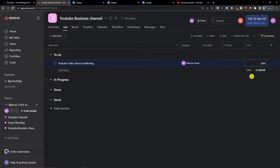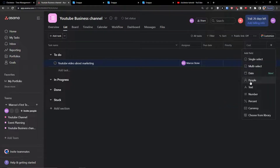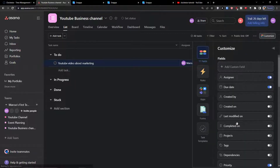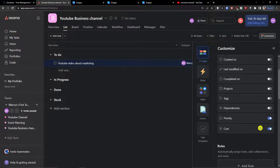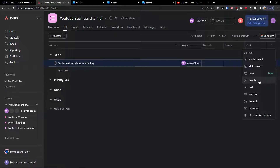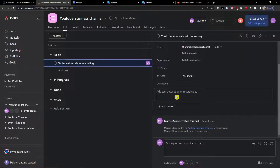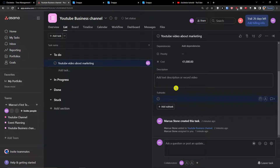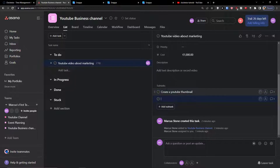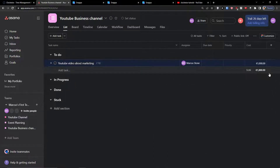From the 'Customize' menu you can see options like created on, last modified on, and completed on — there are multiple options to add. I can open my task and add a description, and I can add subtasks such as 'Create a YouTube thumbnail' or 'Create a YouTube description'. That's pretty good.